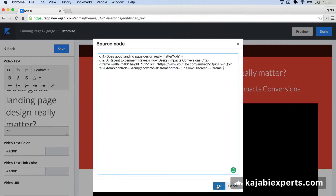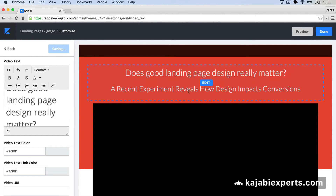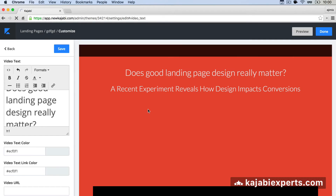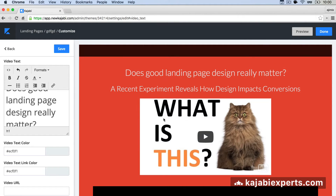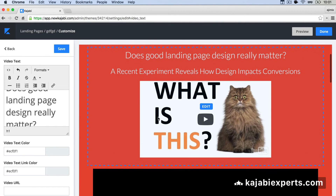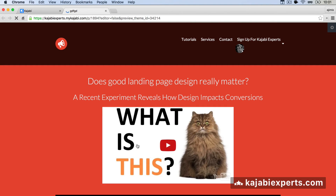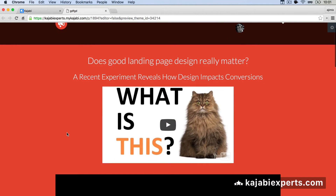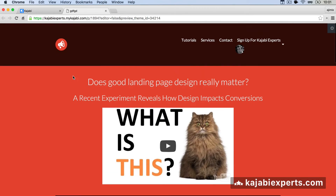Once you have the code pasted, hit OK and save. We can now see our video appearing here. If we hit Preview, we see that we have our video — in my case a YouTube video, but it should be your service. We still have a black box here though, so now we're going to remove that black box.